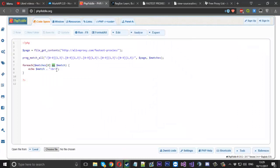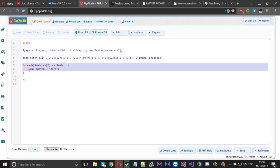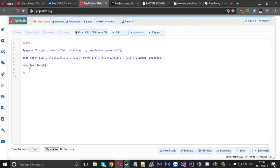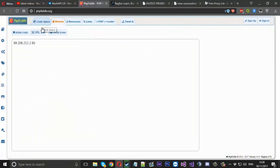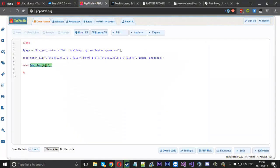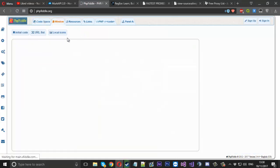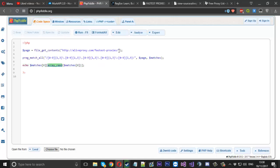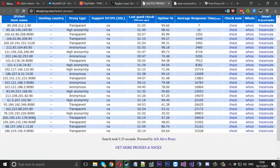If you just wanted to get the first proxy, you could echo matches[0][0] to get the first element. Or you can pick one at complete random using array_rand — pass your matches[0] array into it and it will pick a random index. If you hit run you get a random proxy, and each time you run it you get a different proxy — that's how you create a random proxy selector.